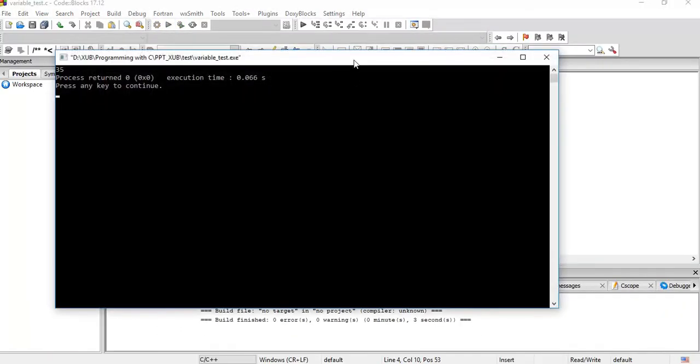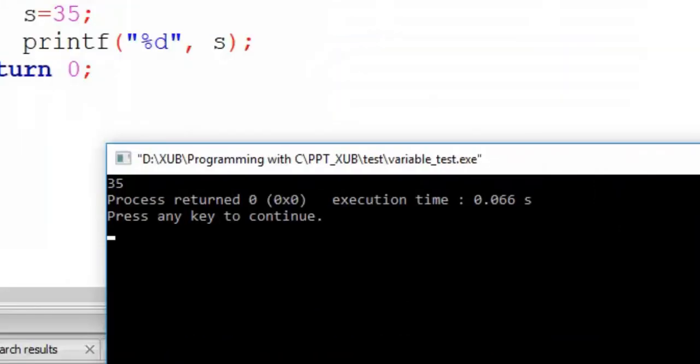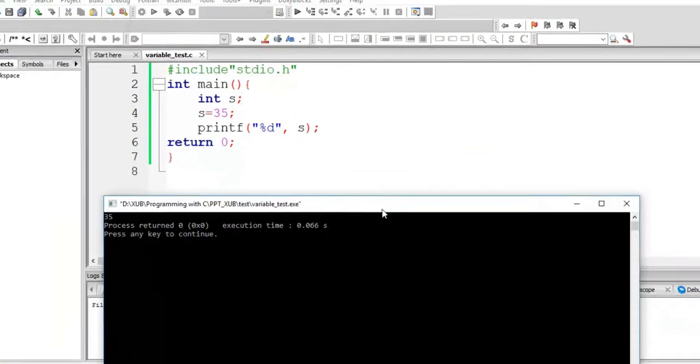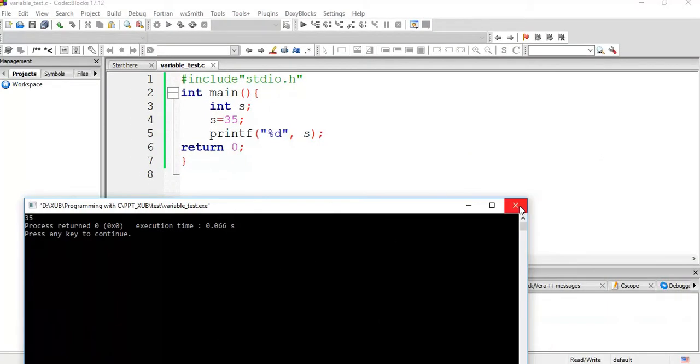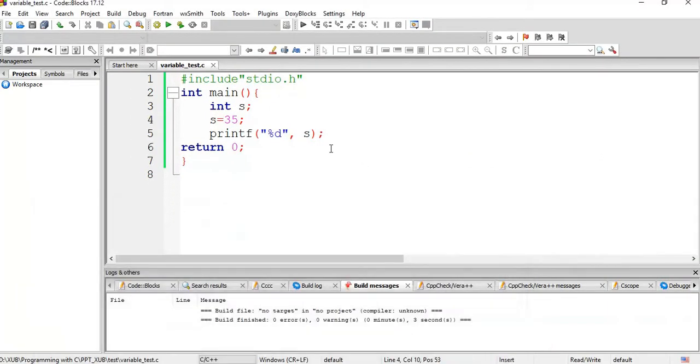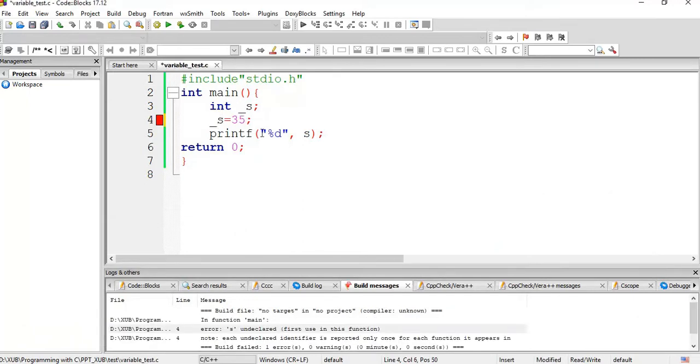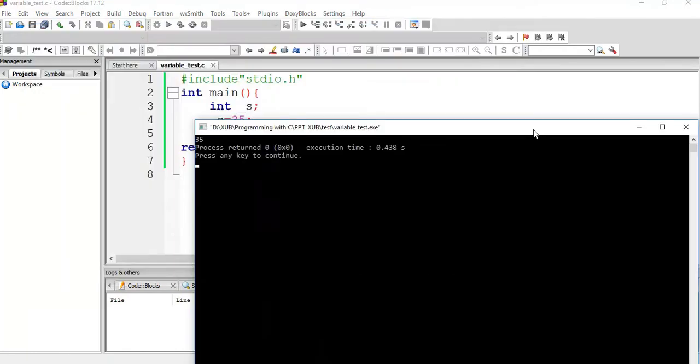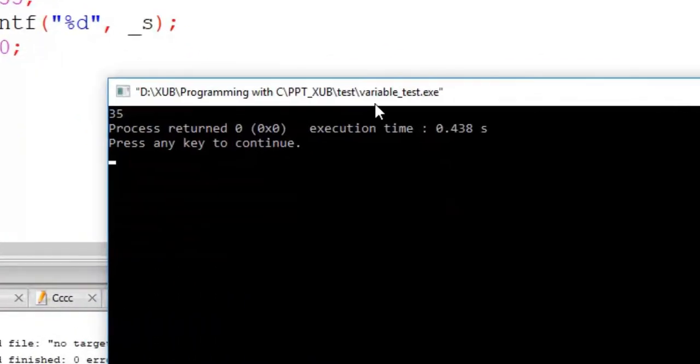It is showing 35, no problem. Now say if we want to give the variable name underscore s, here also we have to write underscore s. Compile it, no errors, run, so 35 again, right, 35.